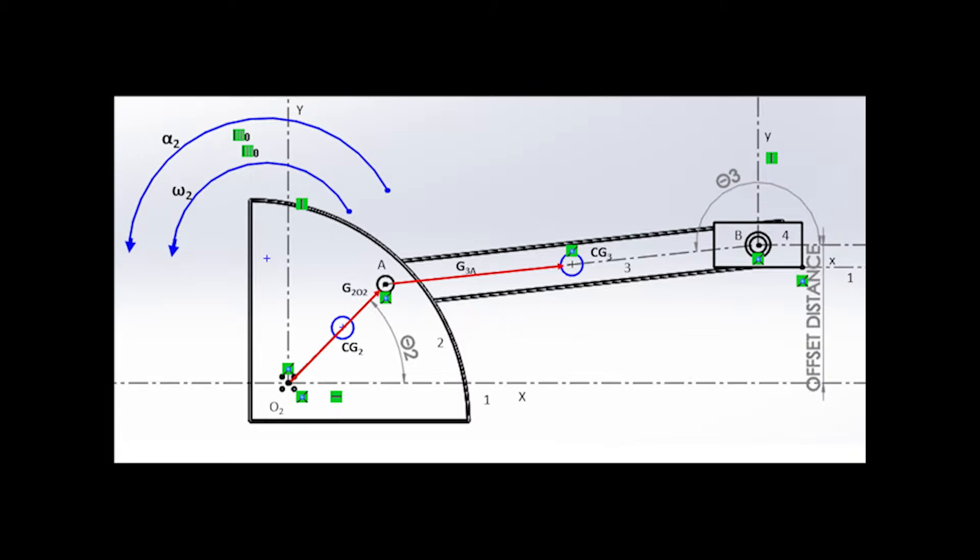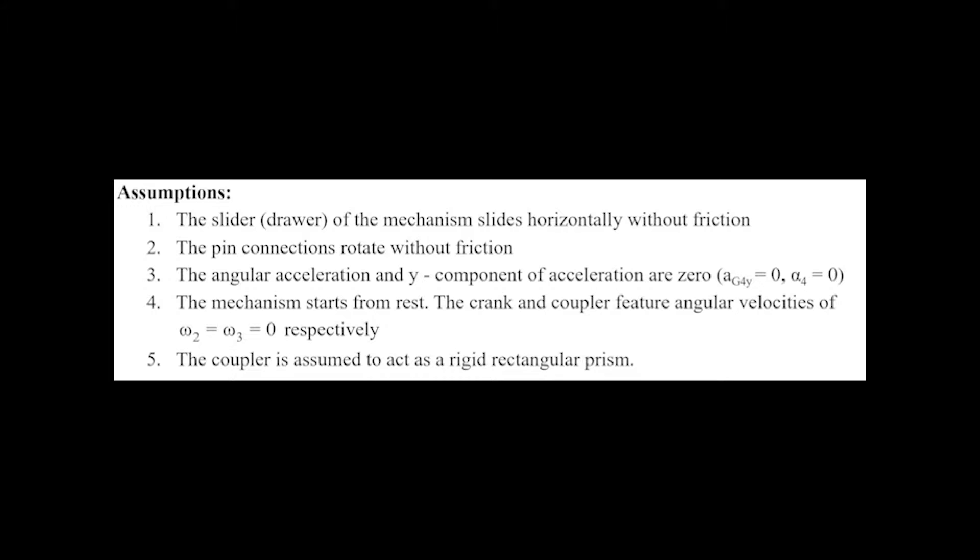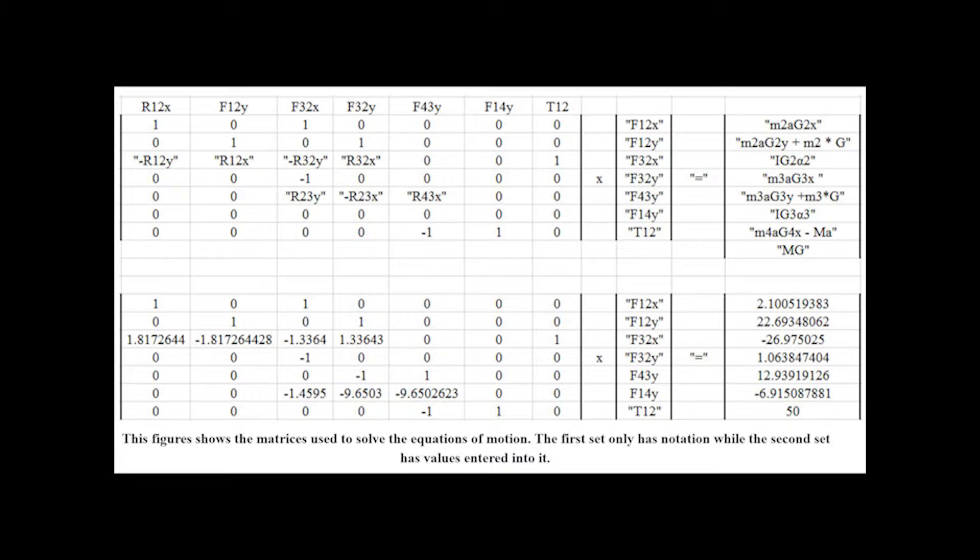It was estimated that the linkage mechanism would need to move a load of 50 pounds. The torque needed from the motor and the force exerted by the coupler on the drawer were estimated using the force analysis of the system. Assuming a linear acceleration of ¼ feet per second squared for the slider, an initial angular velocity for the crank and the coupler to be zero, the unknown angular acceleration for the coupler and the acceleration about its center of gravity were calculated in order to determine the torque required for the motor.